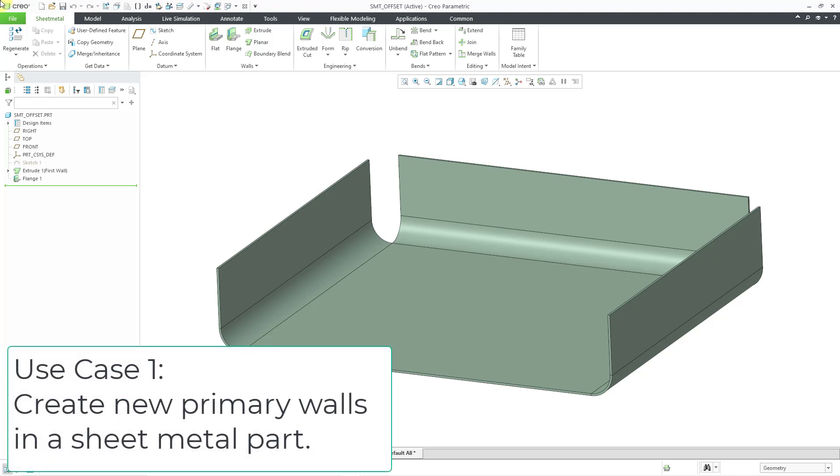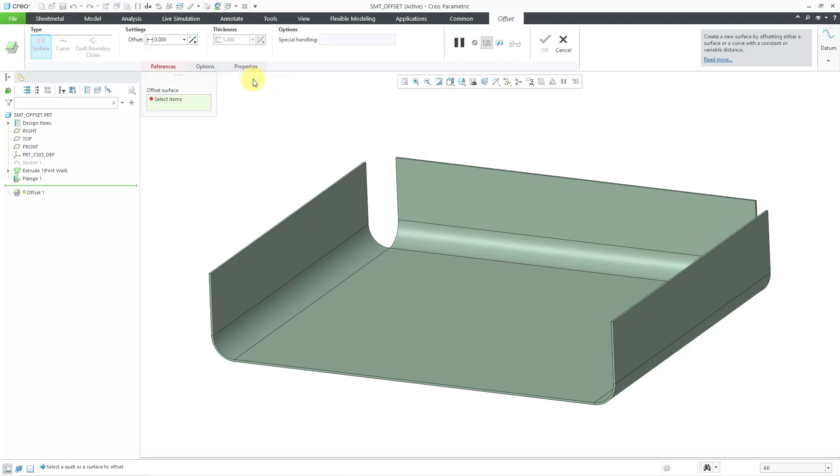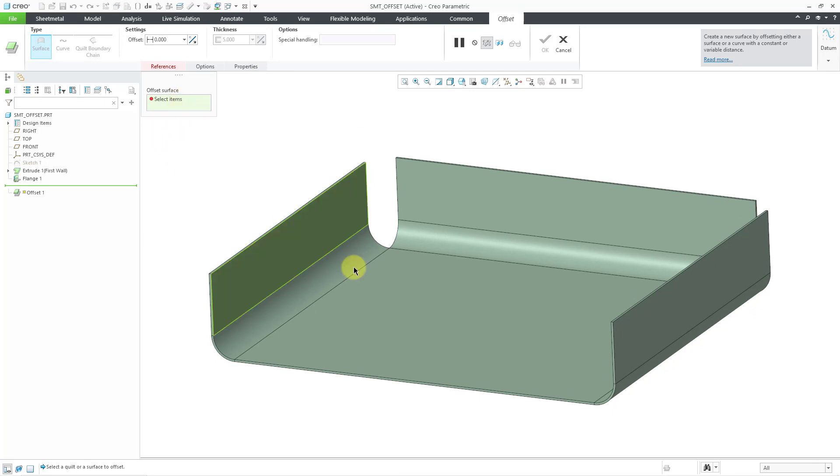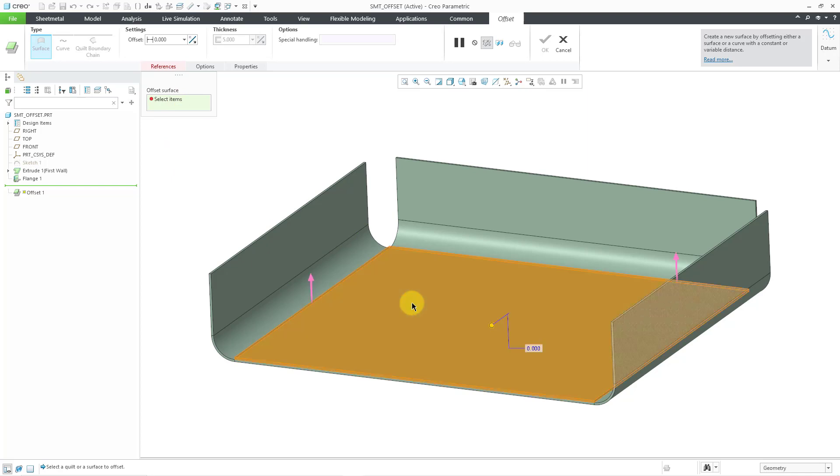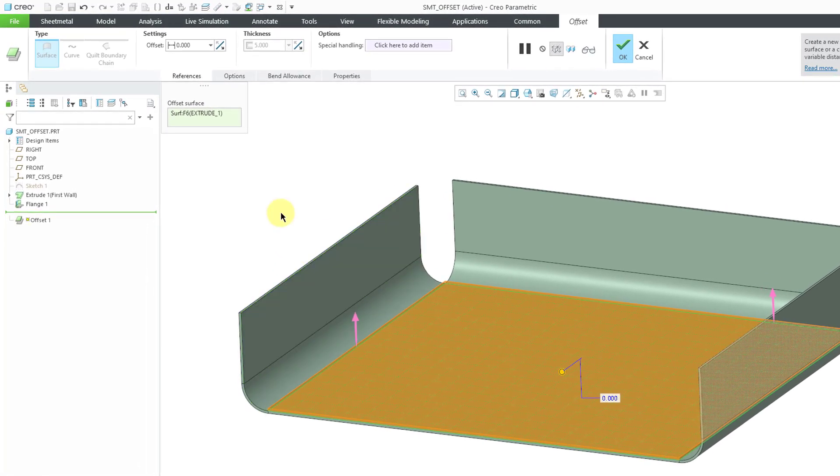First use case is for creating new primary walls in a sheet metal part. Here I have a part with a primary wall and a flange wall. To create an offset wall, you can go to the walls overflow menu. Here is the offset command and then you can pick a surface. You can also select a quilt. For example, let me select this surface here in the model.